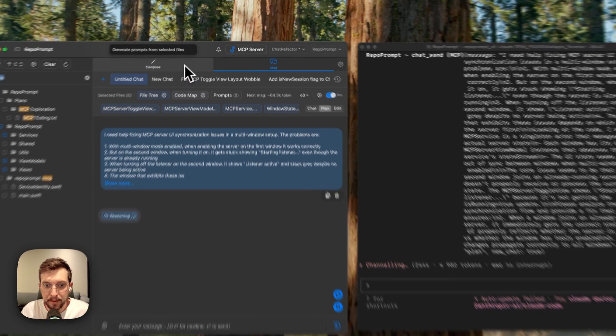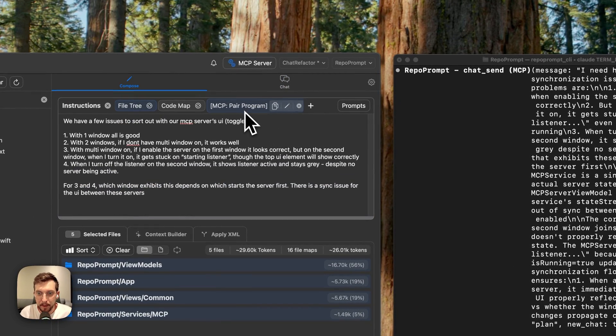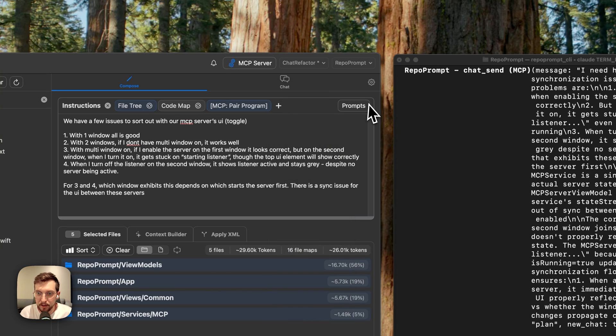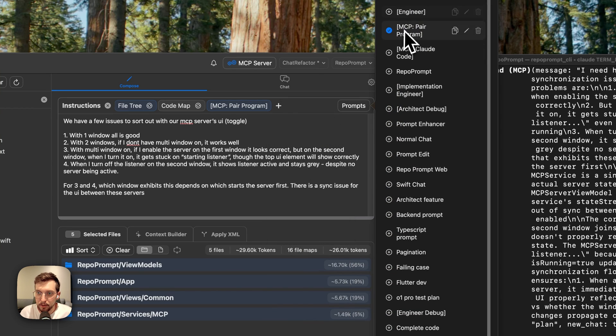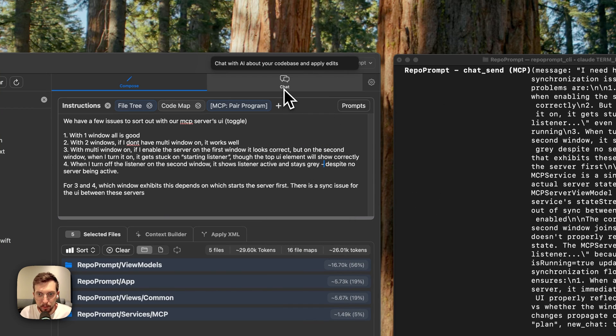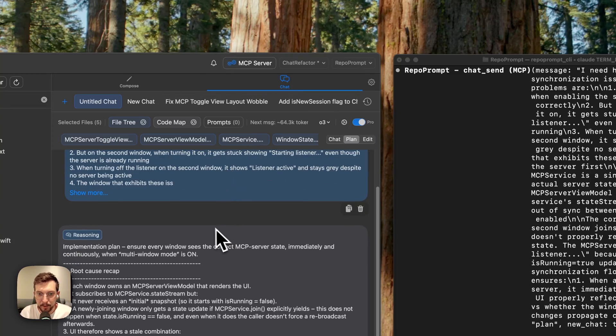Another thing that's cool with this prompt here, this pair programmer prompt, which if you're curious you can find it through this list here or through here. We have a few others. There's the Claude Code just general pair programmer prompt.